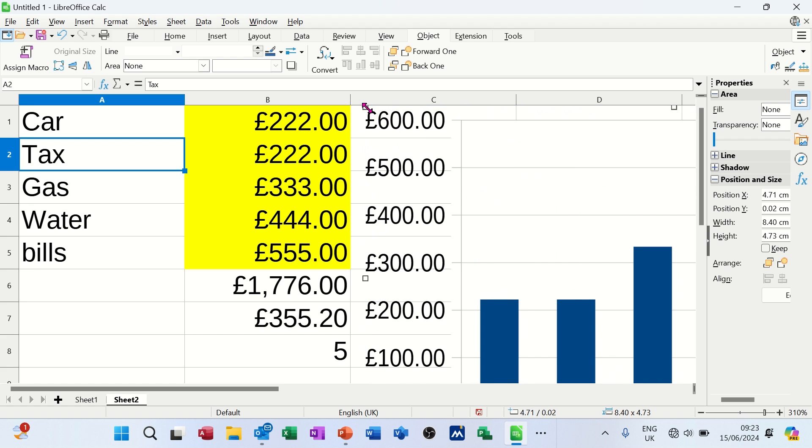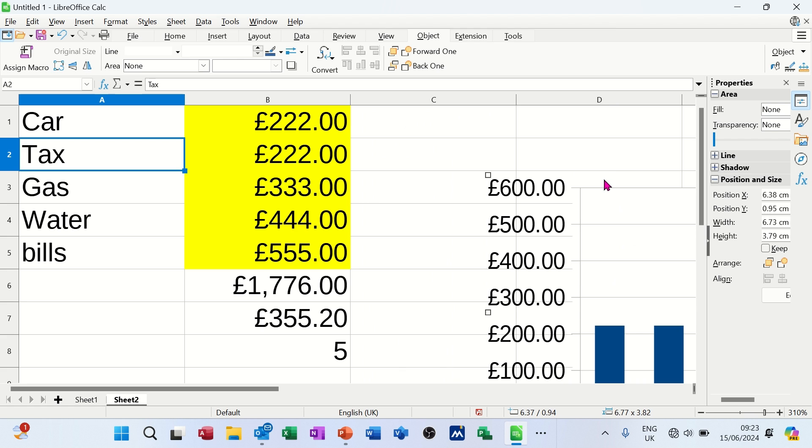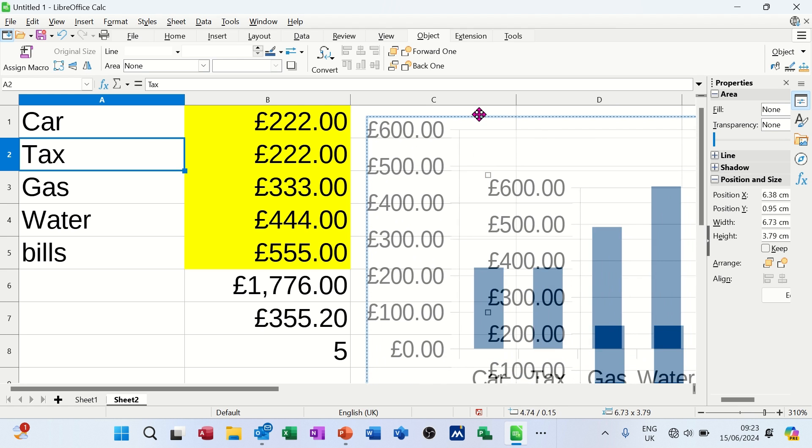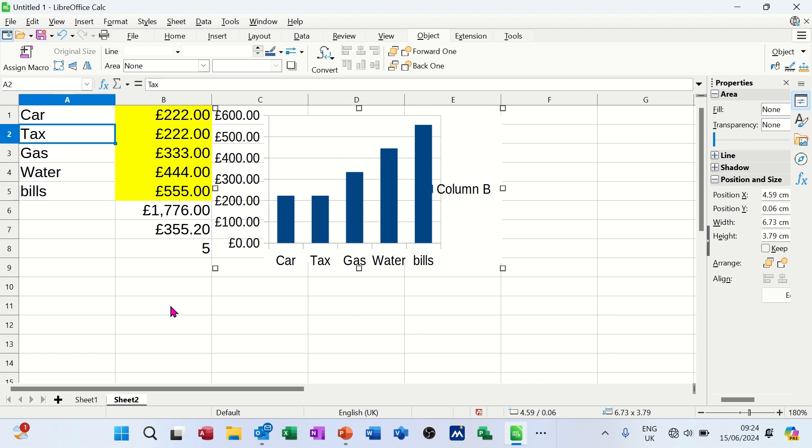Still need to bring it down. Resizing it and then moving it. Finally got there. Just make my screen a bit smaller. That probably would have been the quickest way.